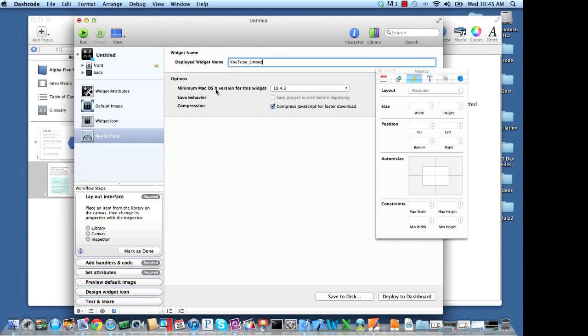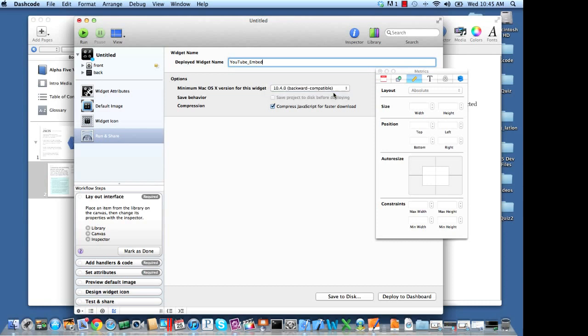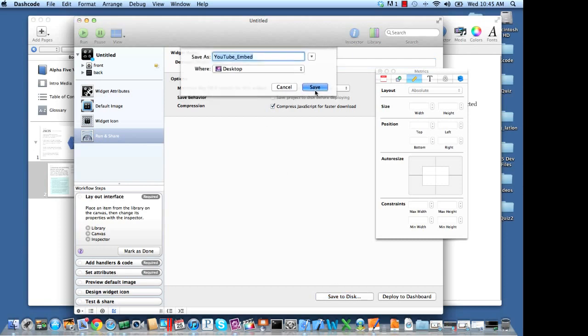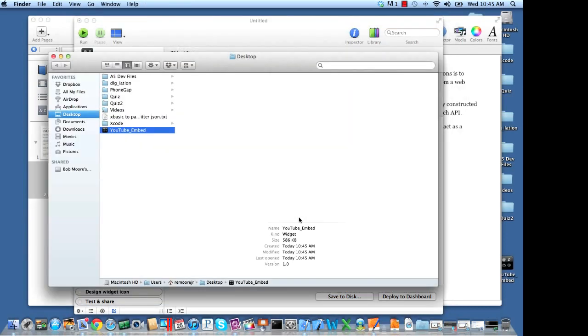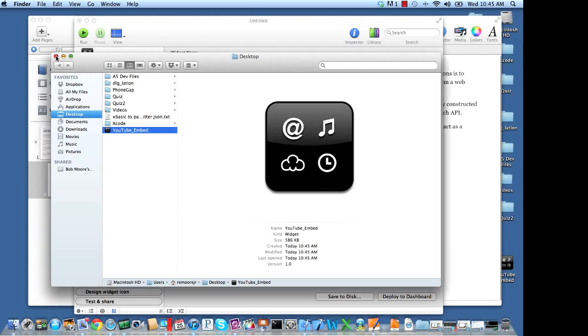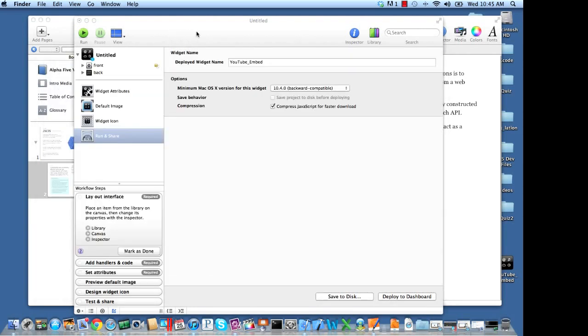I'm going to set the minimum OS X version for this to 10.4 and backward compatible. And I'm going to go ahead now and save to disk. And we'll save it right to our desktop. OK, and I'm going to go ahead and close this out.